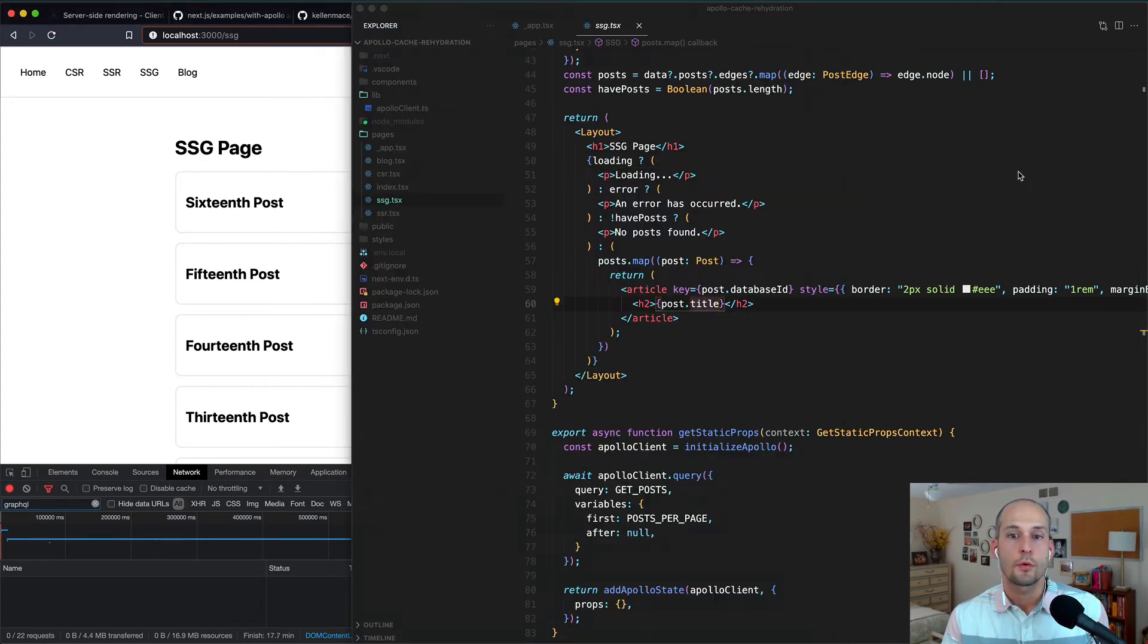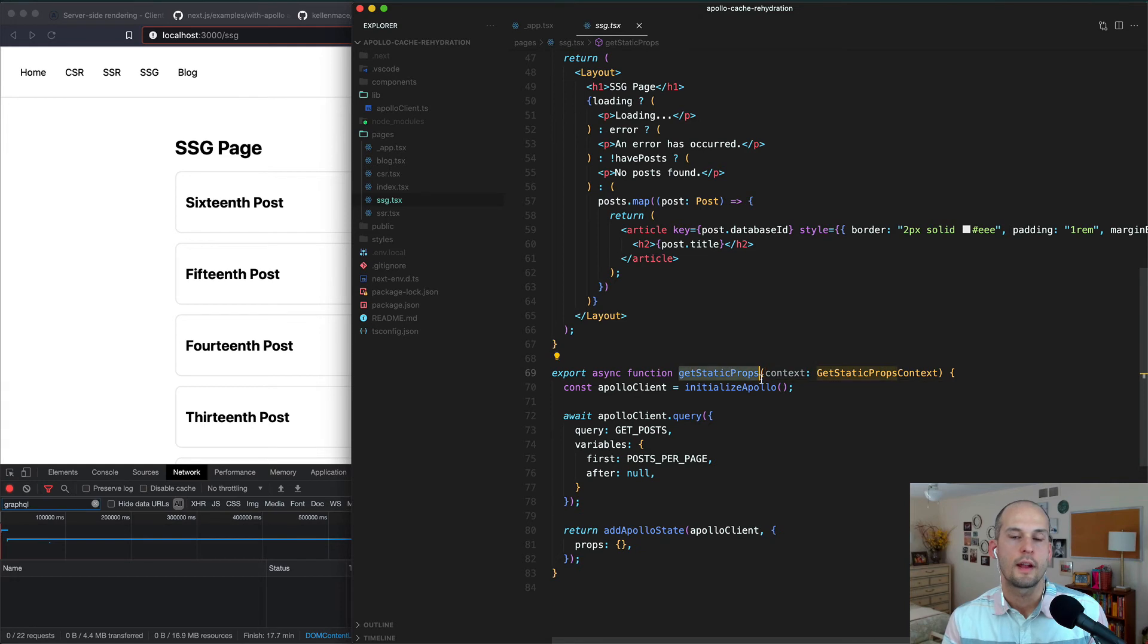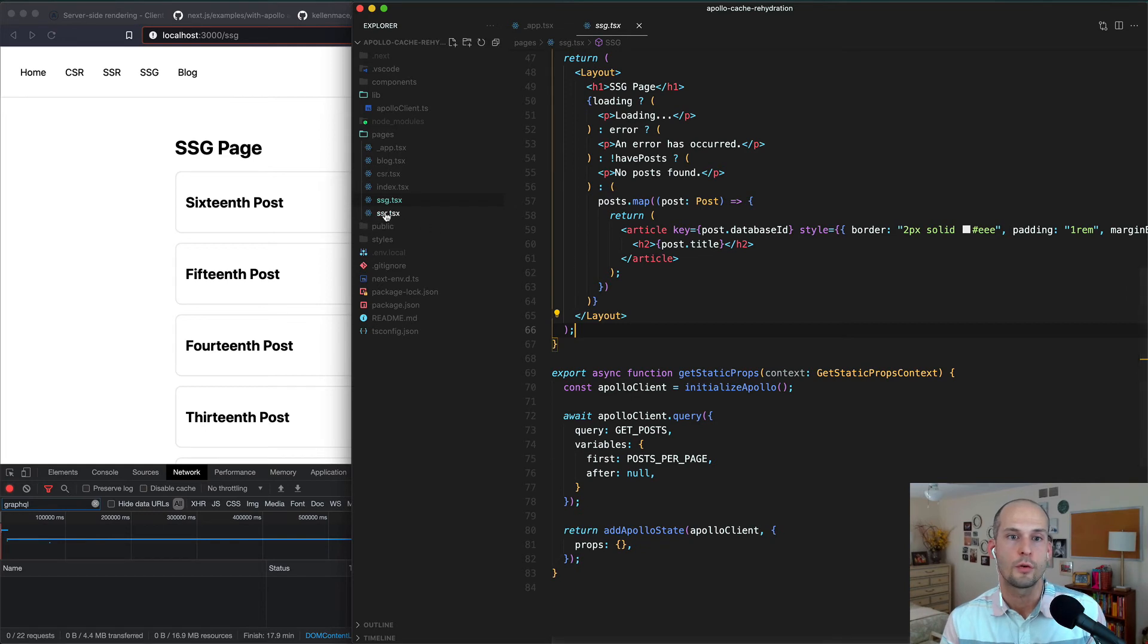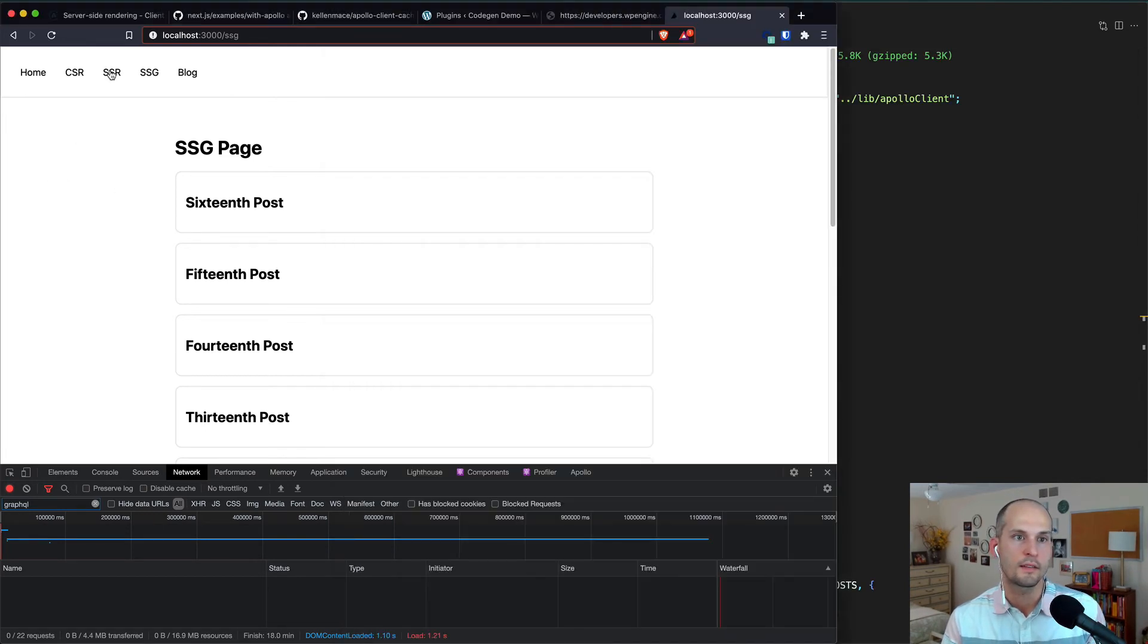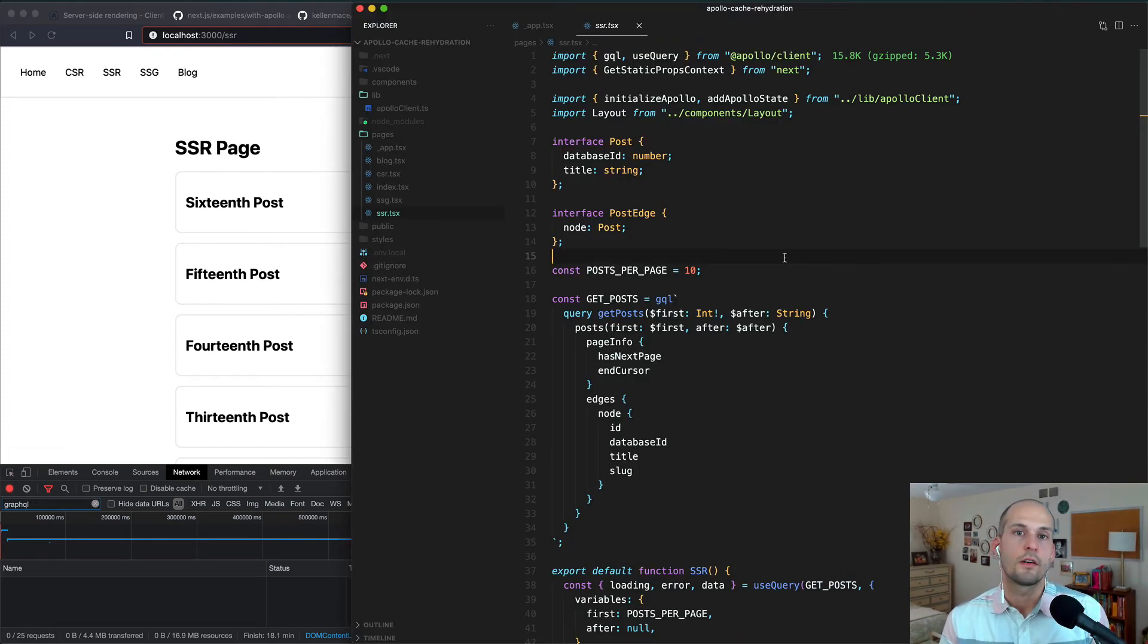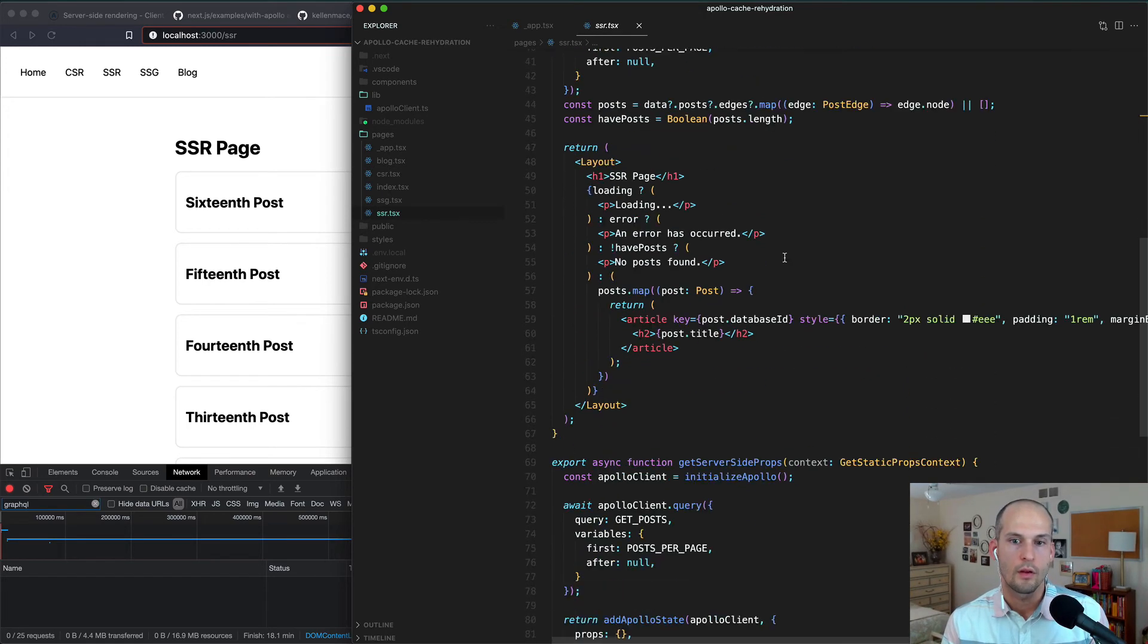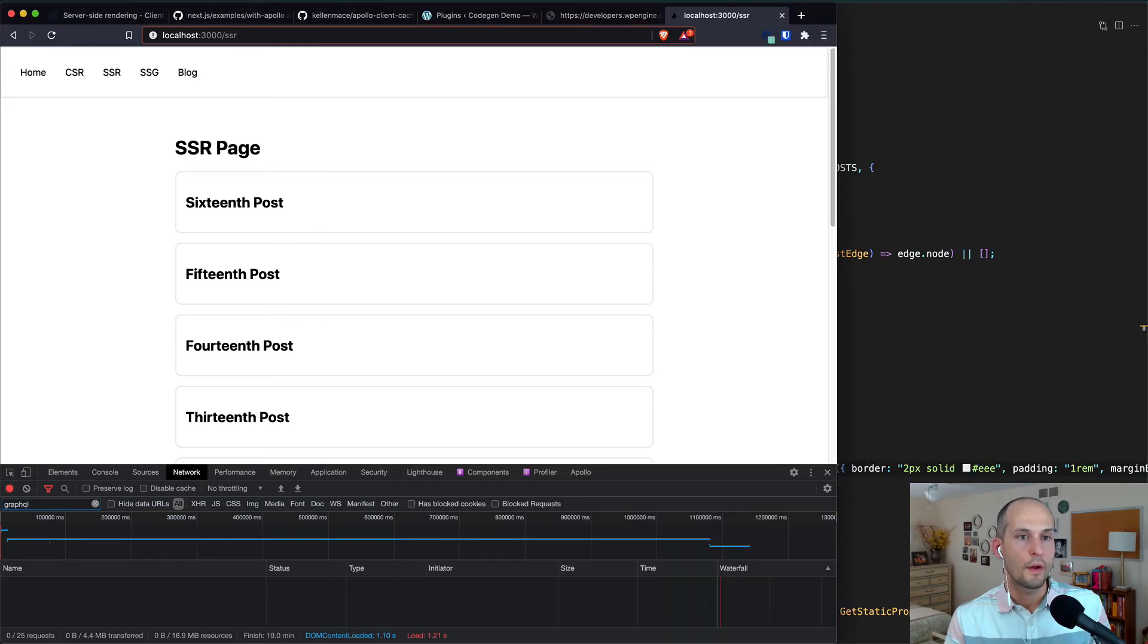Now, because we're using the getStaticProps function Next.js provides, this would be a statically rendered page. But we can do a very similar thing on demand if we want to server-side render this page. So we'll go to ssr.tsx, and we'll load up the corresponding page here. This file is nearly identical to the one we looked at a moment ago, except we're using getServerSideProps instead of getStaticProps. So on the SSR page, as I showed previously, if we refresh this page, no runtime requests are made because Apollo has this data in its cache.